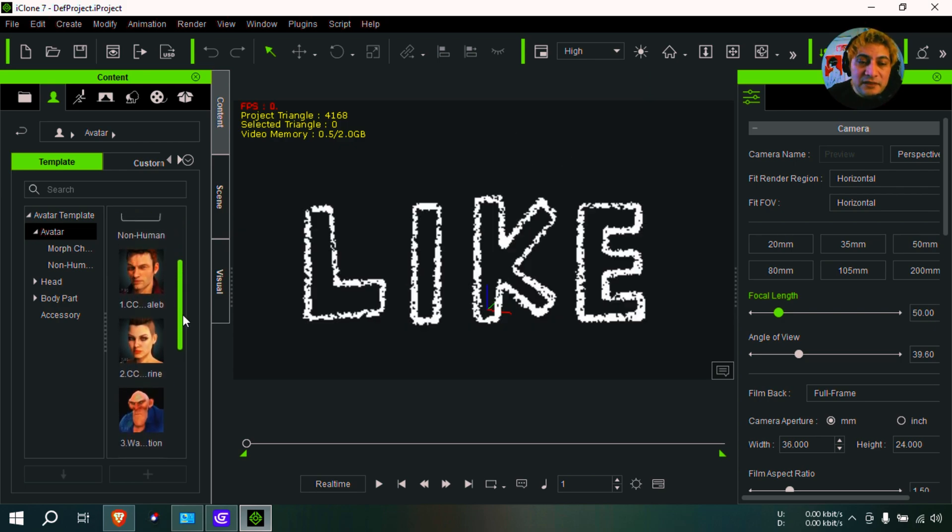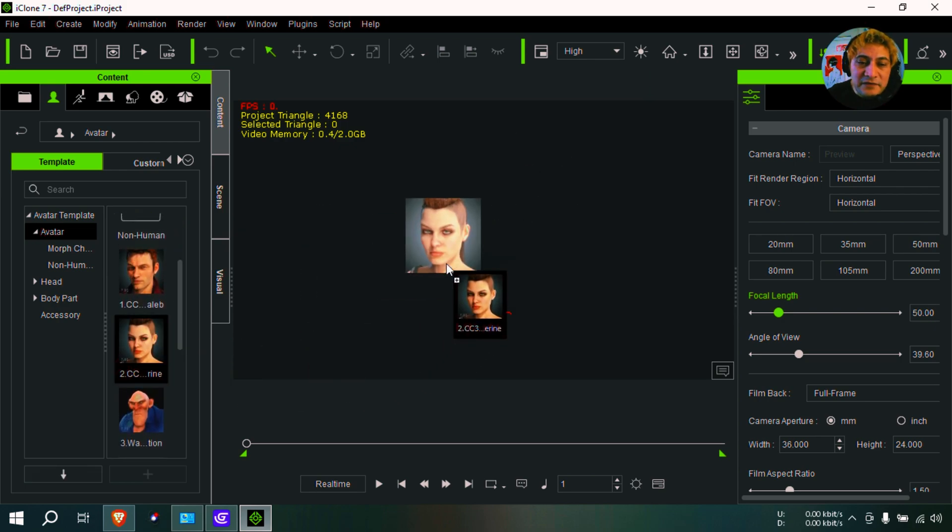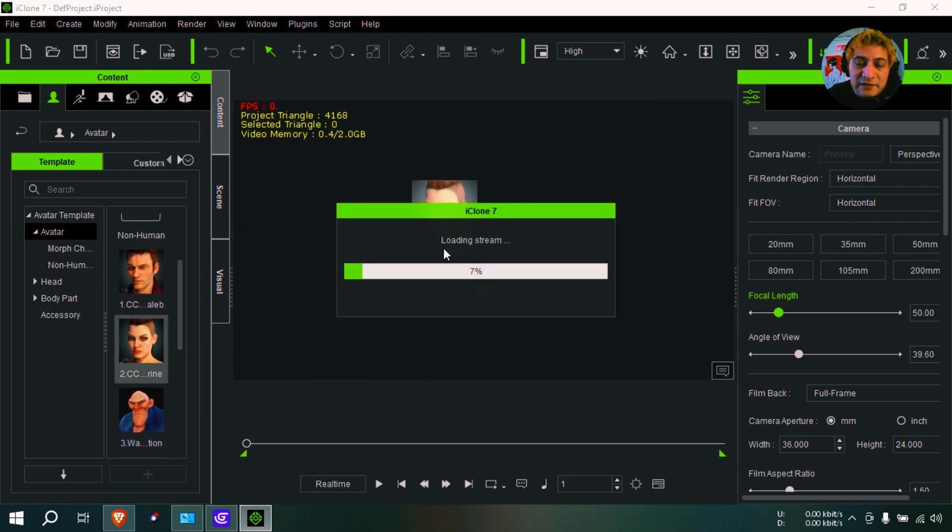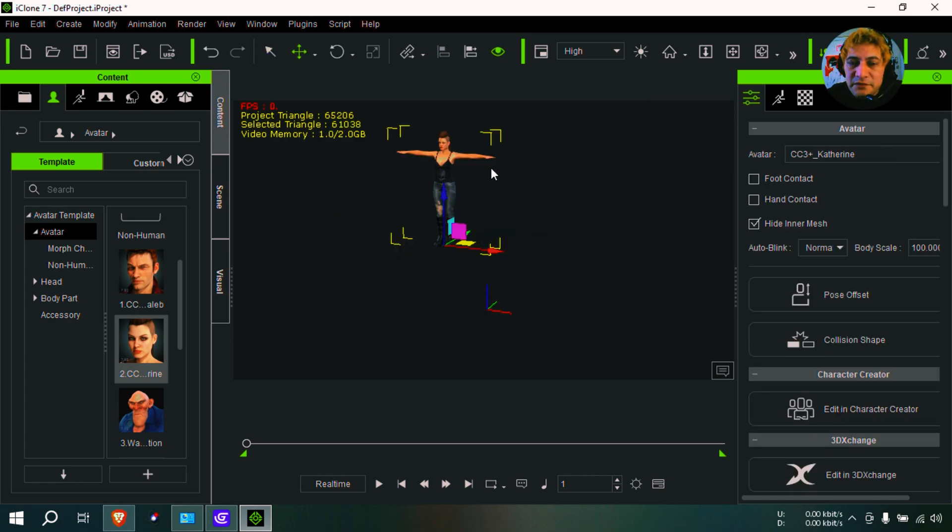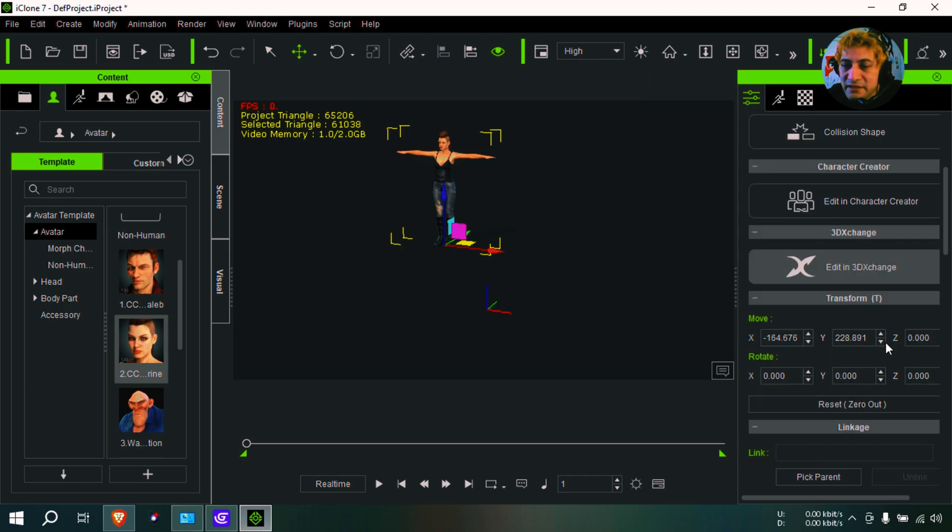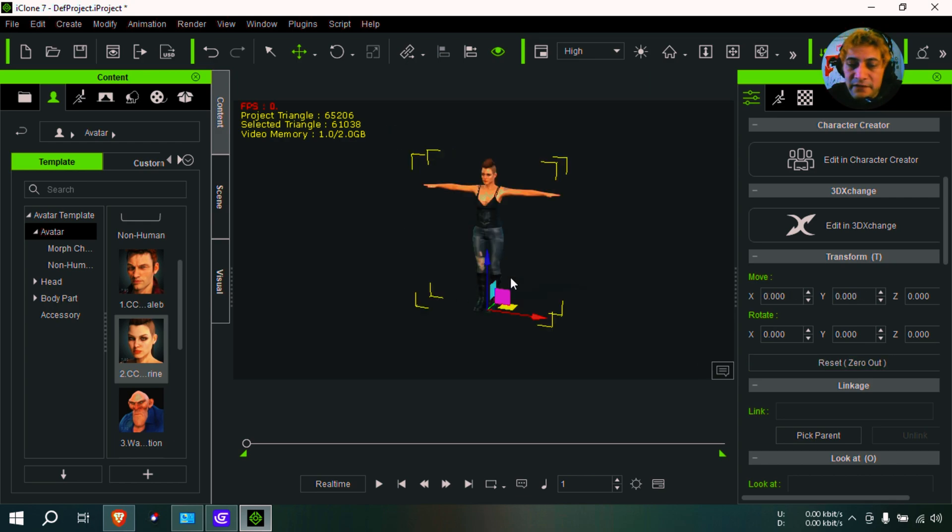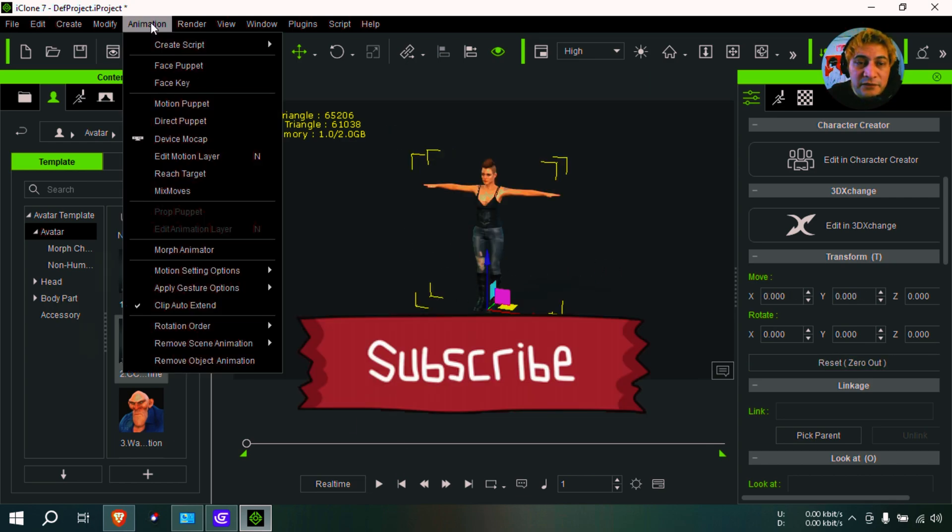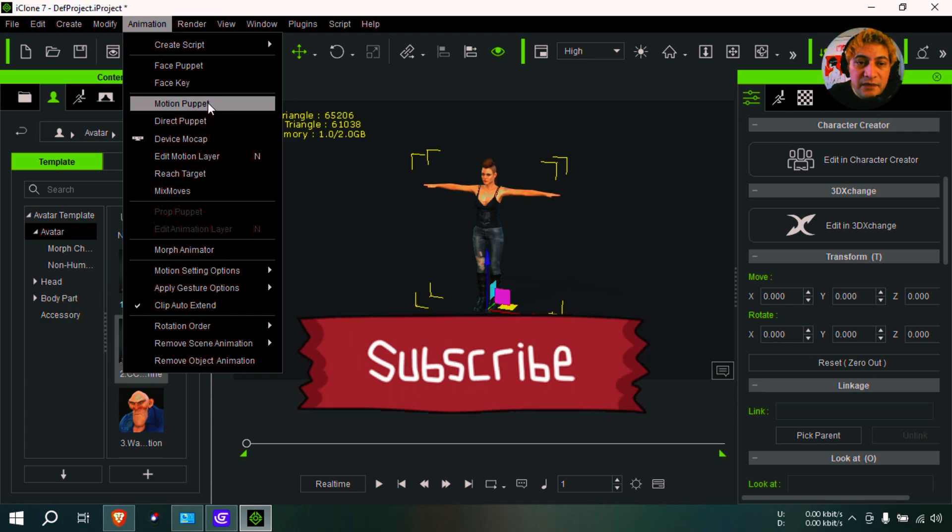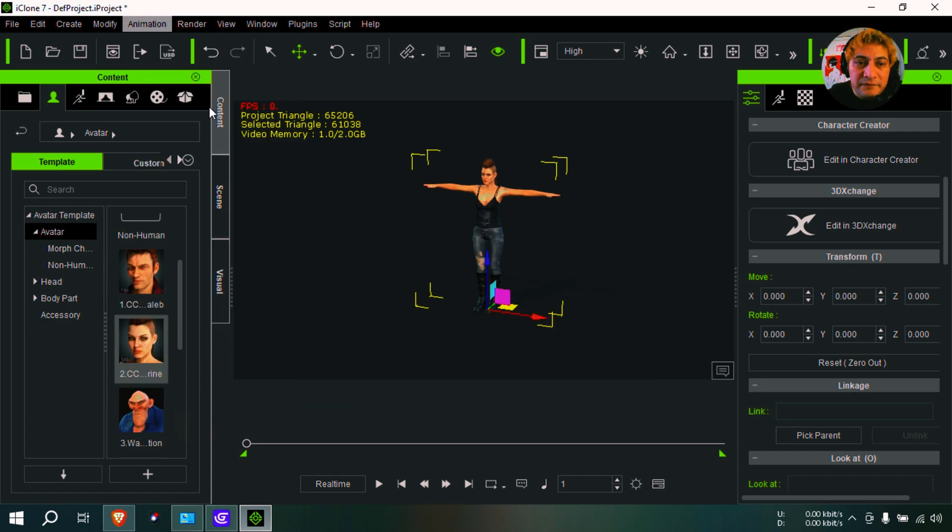Let me grab this character here. Okay, so before we do anything, let me set that in the center by clicking this button here - reset zero. And I'm going to go to Animation, Motion Puppet.